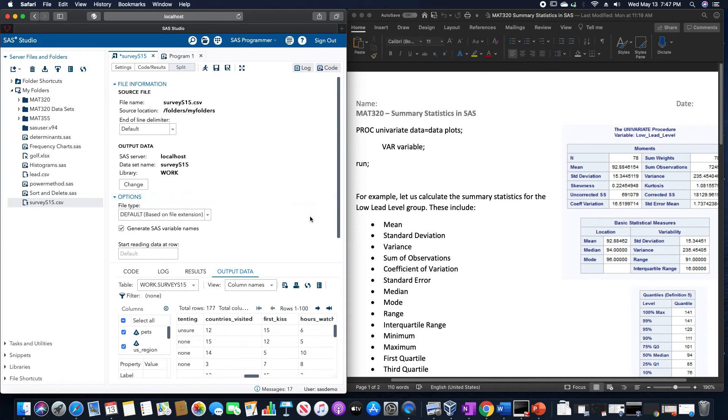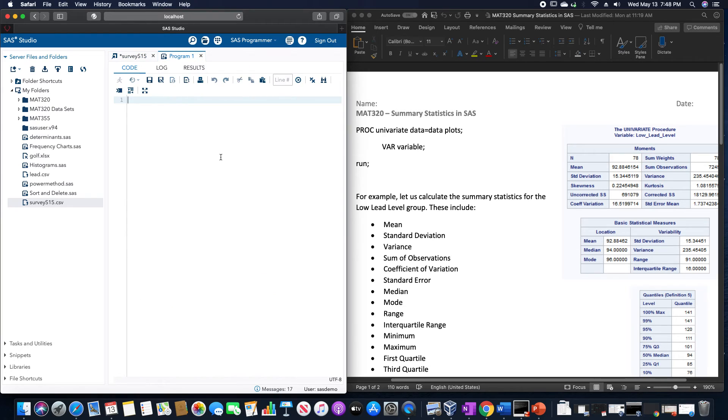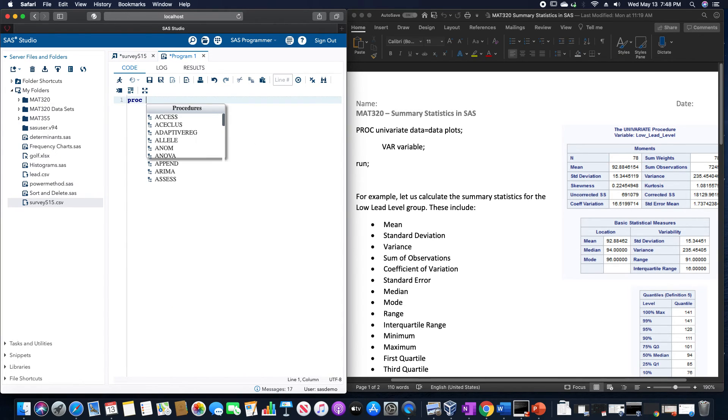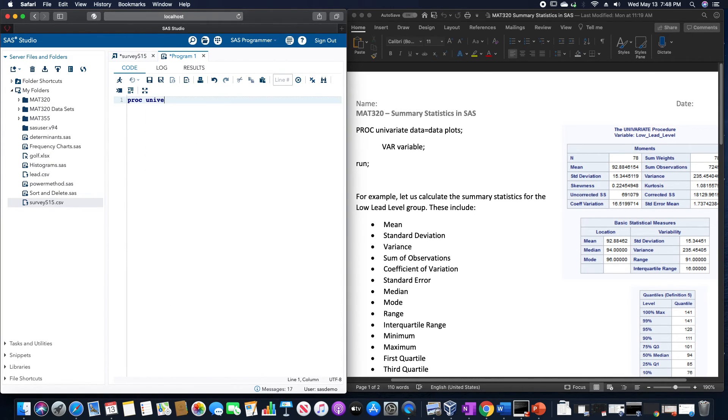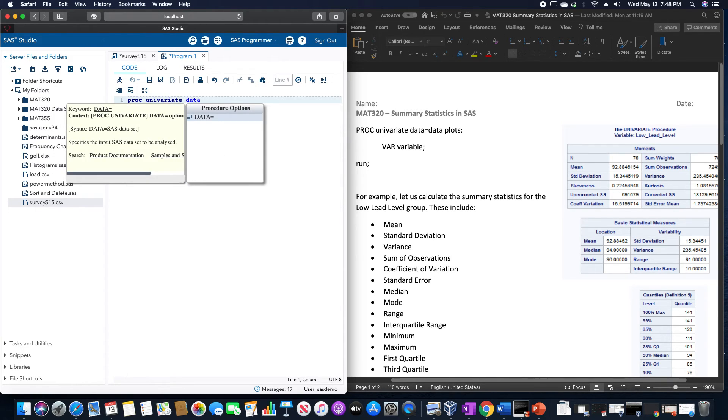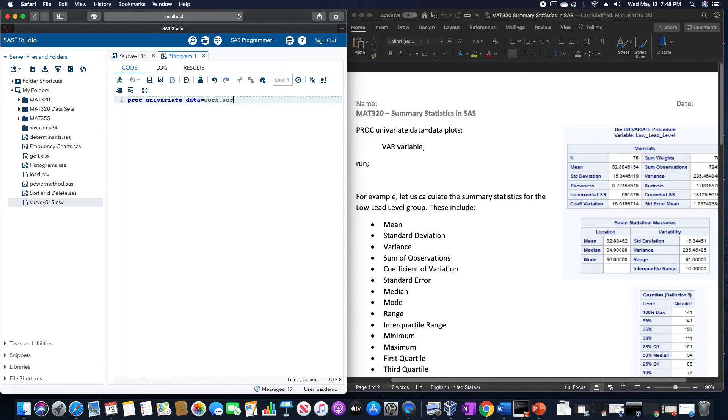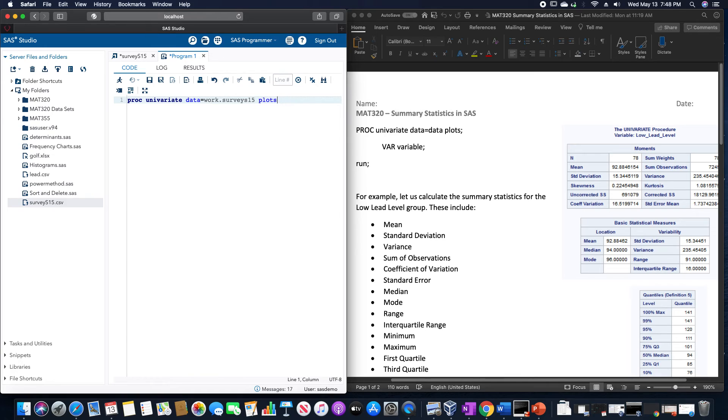To show as an example using the survey S15 dataset, let's say I want to compute the summary statistics for the first CIS column. So we're going to use PROC UNIVARIATE DATA equals WORK.SURVEYS15, and then we need the PLOTS in there which I forgot.